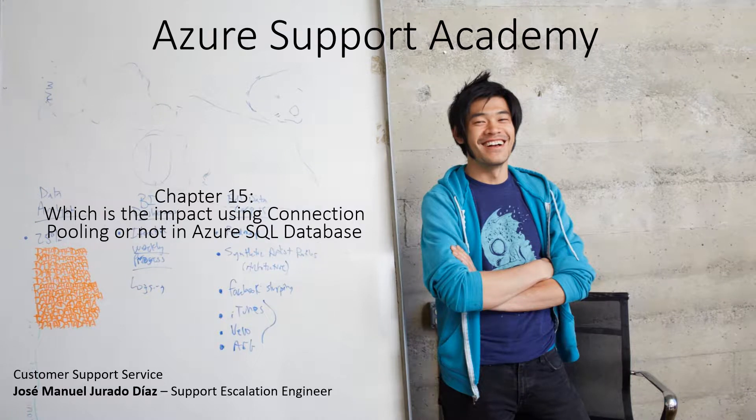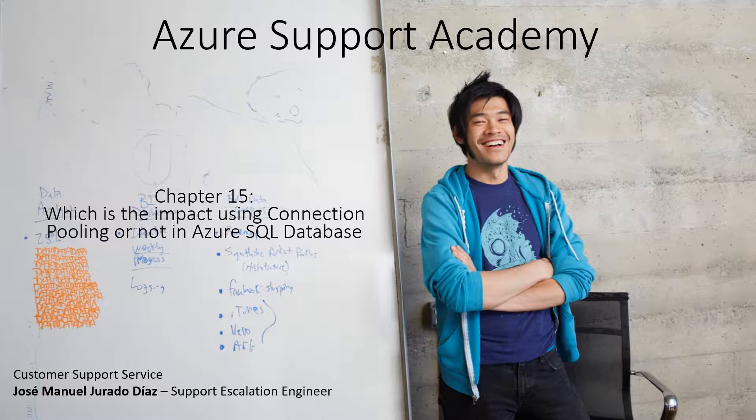Hello and welcome again to a new session of Azure Support Academy. In this new Chapter 15, I would like to share with you an example of the impact of using connection pooling or not.